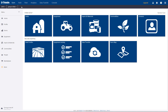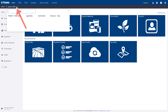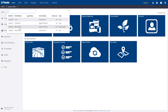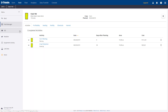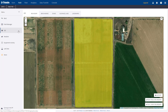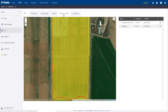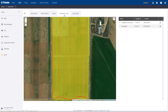To find the guidance lines, make sure you have the correct year and field selected. Now click on GIS and the Guidance Lines tab. If the precision ag data that was uploaded included guidance line data, they would appear here.